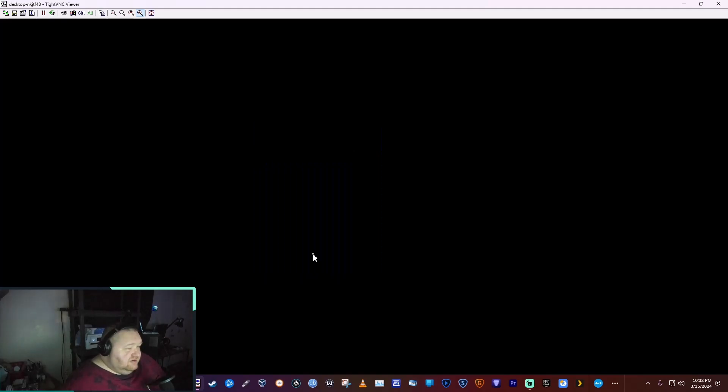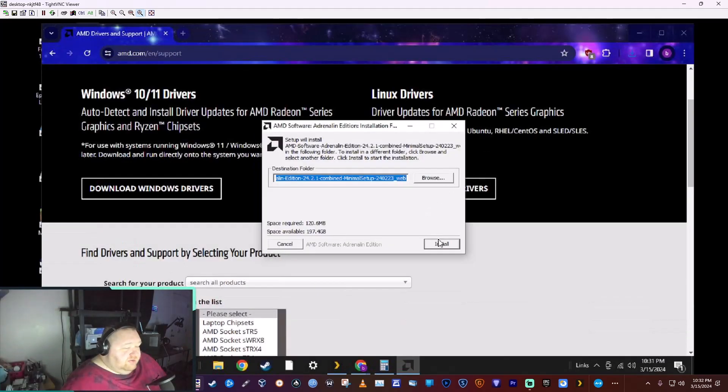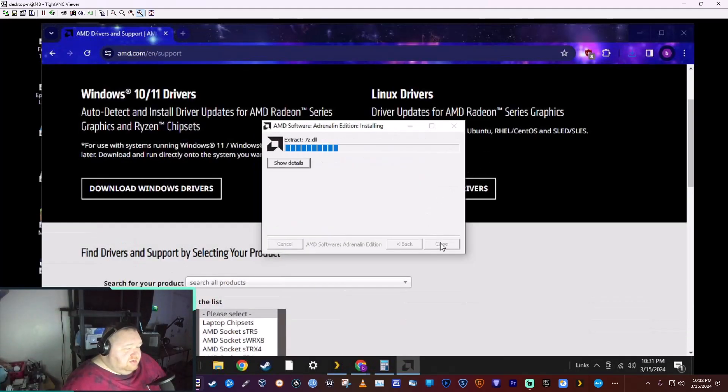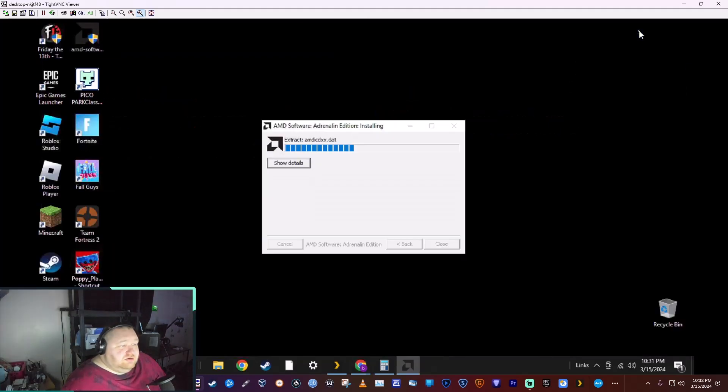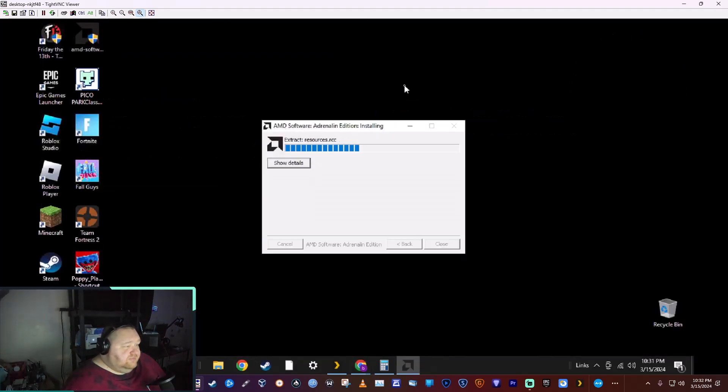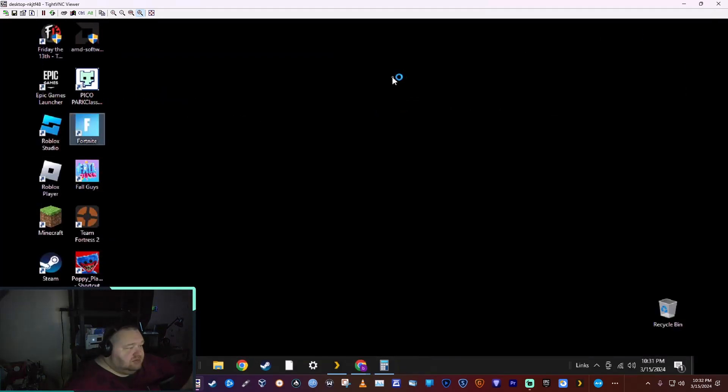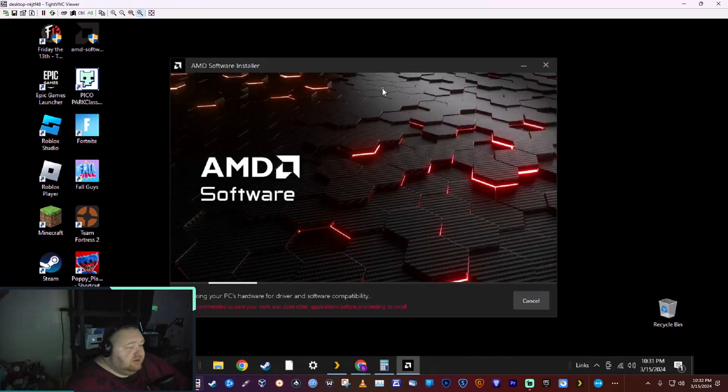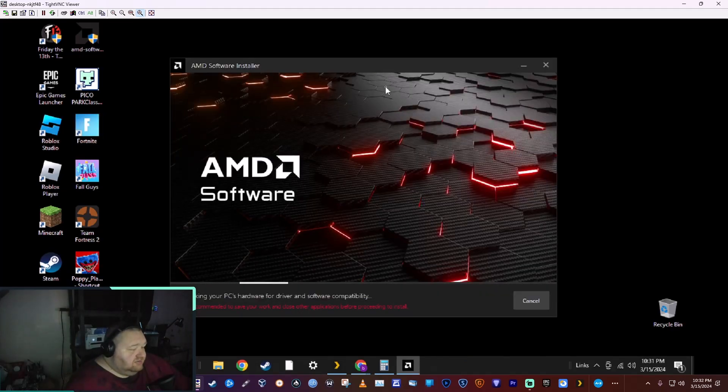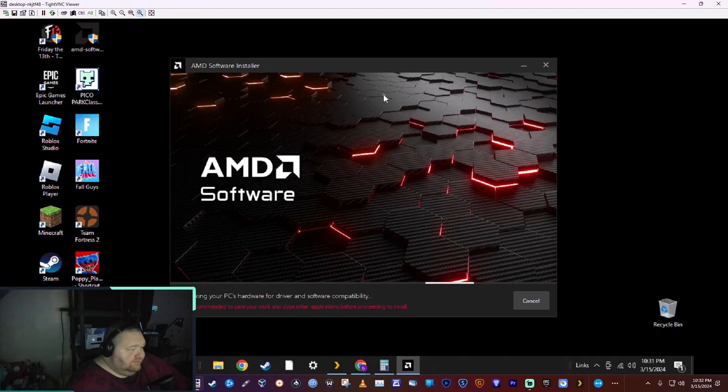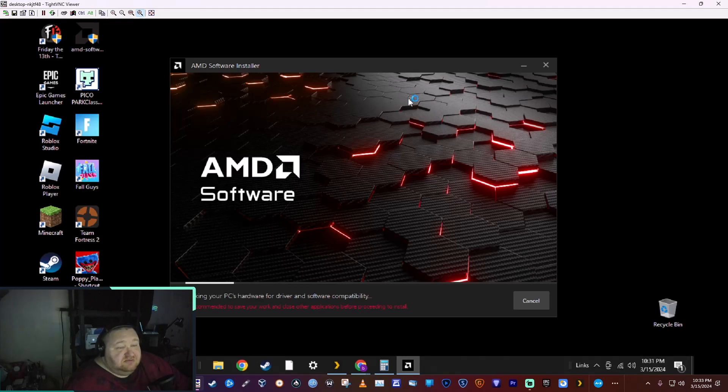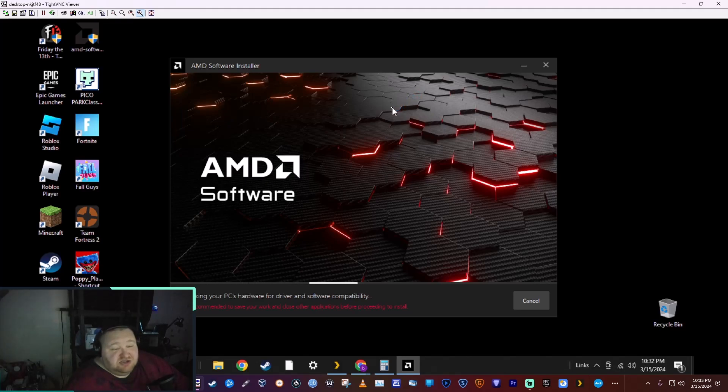We're going to let it run and install. Now it's going to scan the system for anything that needs to be updated or installed.